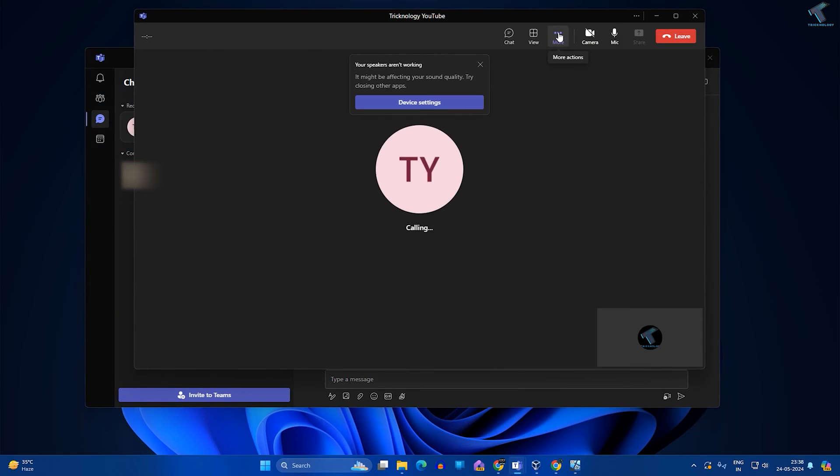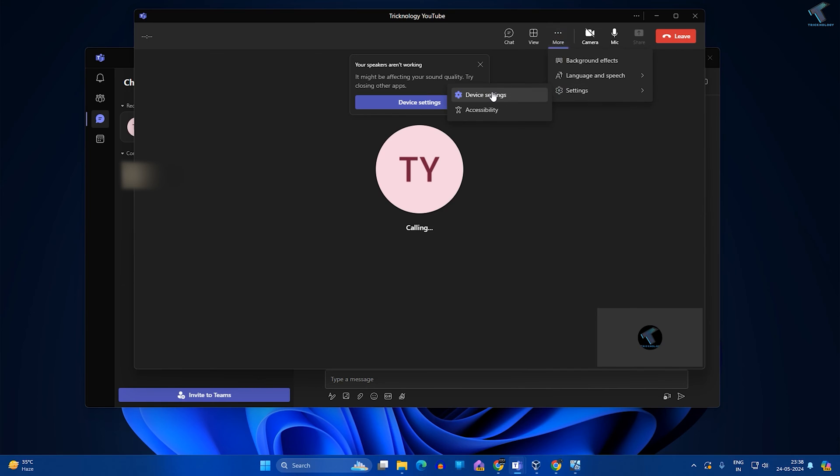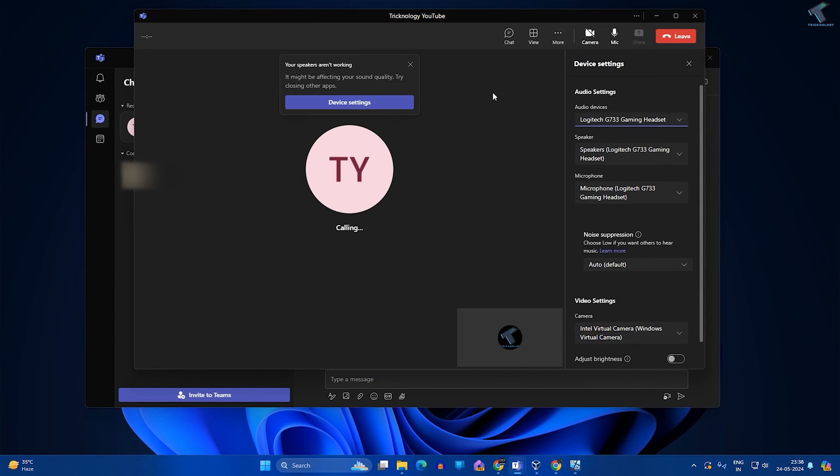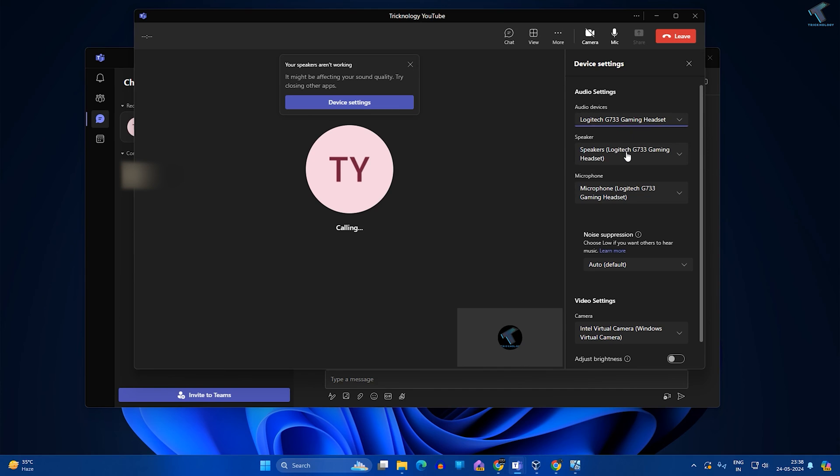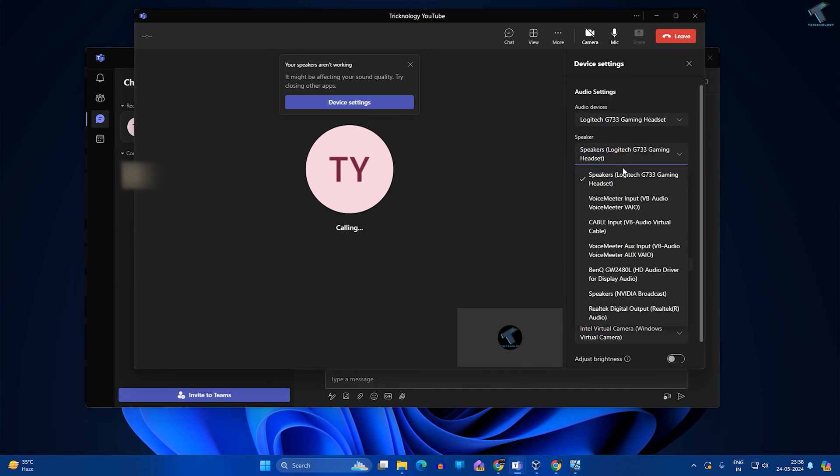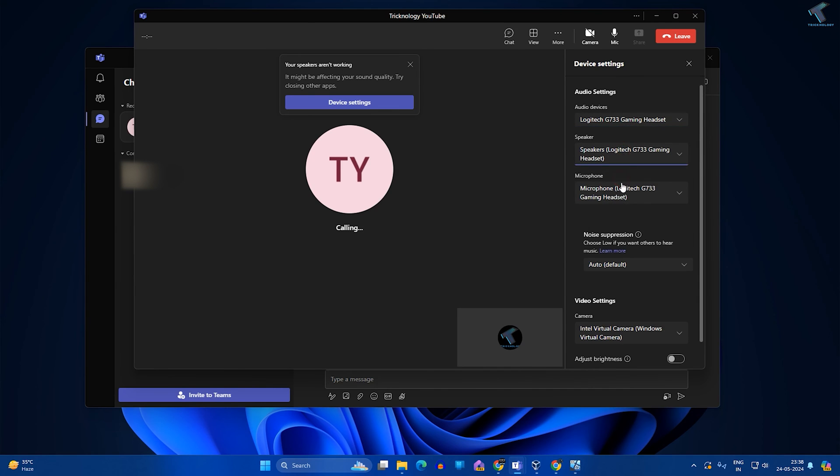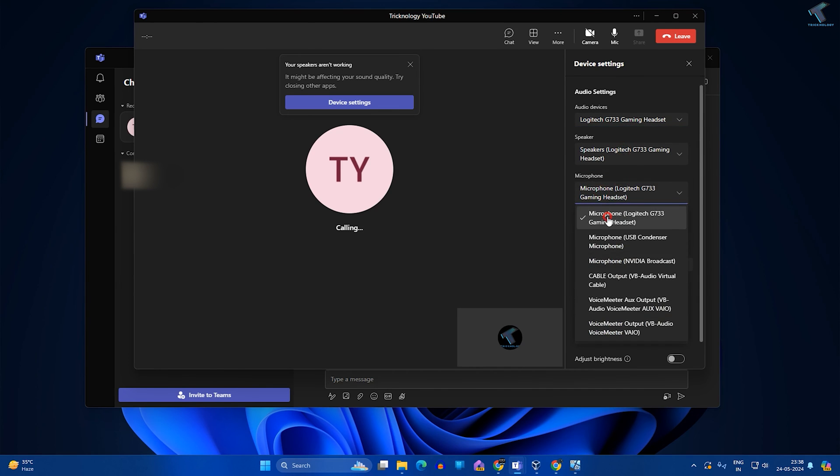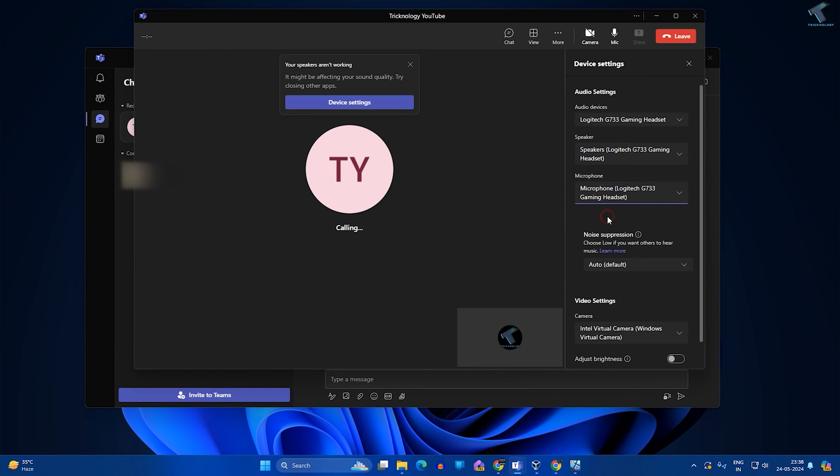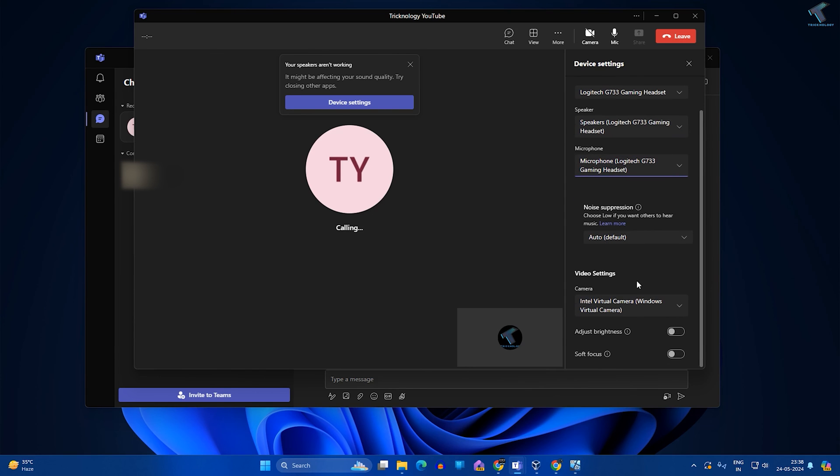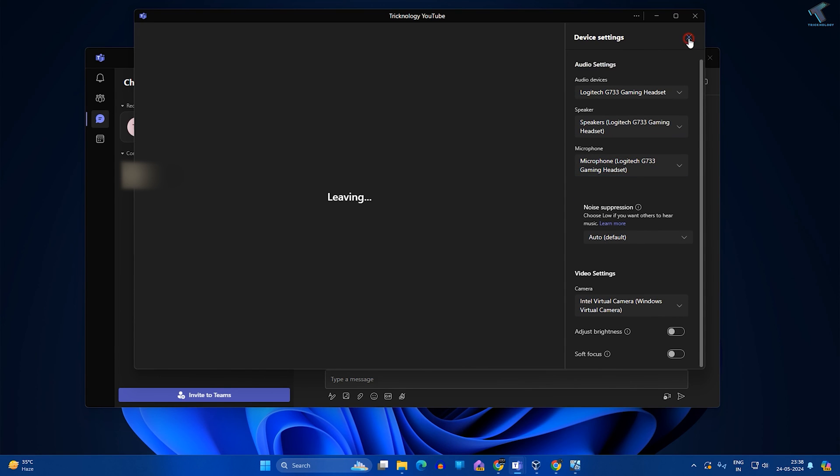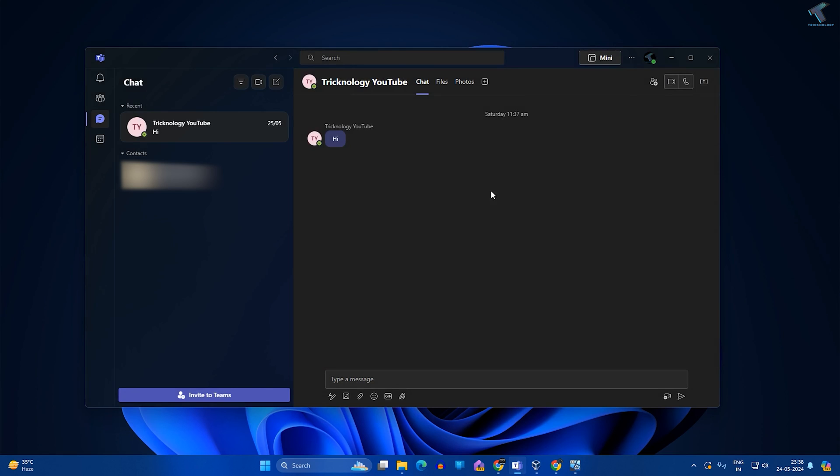Here I need to click on More Actions over here and click on Settings. After that, click on Device Settings. Now here I need to select your proper audio device and proper speaker. In my case, it is Logitech Gaming Headset and microphone.